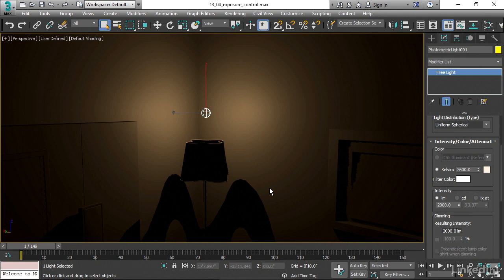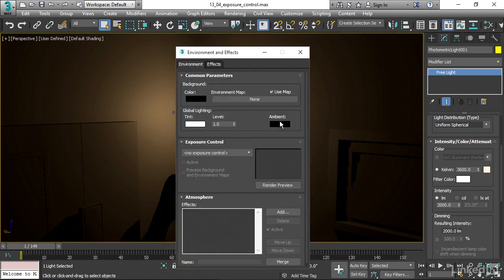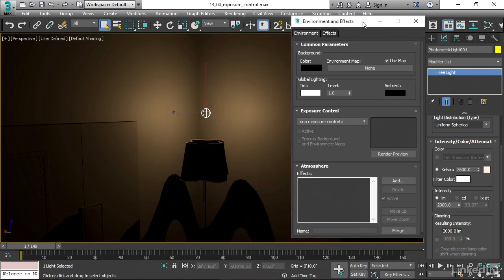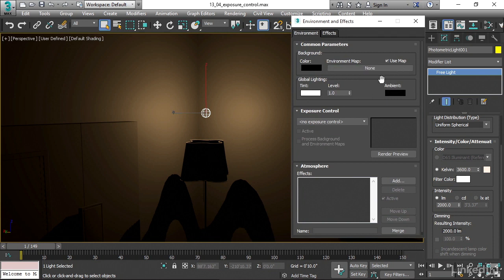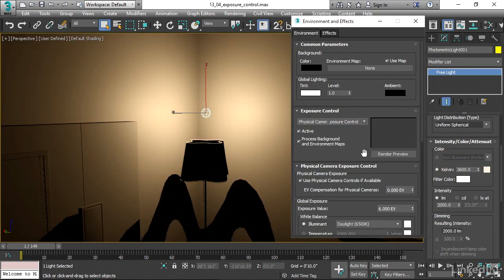Let's go into the rendering menu to exposure control. This opens up the environment and effects dialog box, and here we can do things like put an environment map in the background. Here's the exposure control section. Right now we have no plug-in enabled. It says no exposure control. Let's go ahead and select from that pull-down list physical camera exposure control. That's really the best option all around because it's compatible with basically all renderers. I'll choose physical camera exposure control.